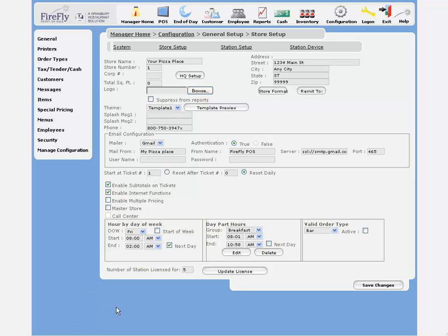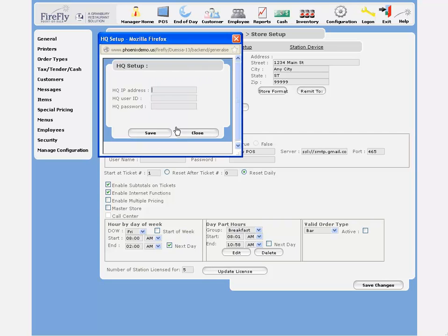A couple other quick things on this screen. The HQ setup, you only need to use if you're running our HQ multi-store reporting software.